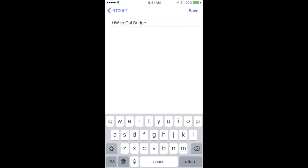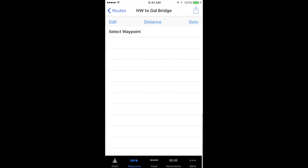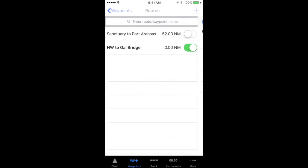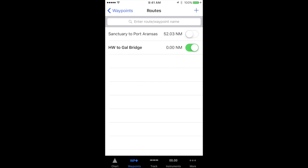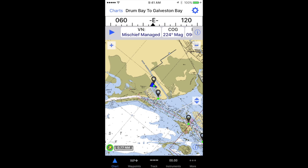I'm going to call this HW2 Galveston Bridge. I'm not going to go all that way, but that's just a good way to have a name. I'm going to go back and make sure that route is turned on — it has no waypoints in it yet.